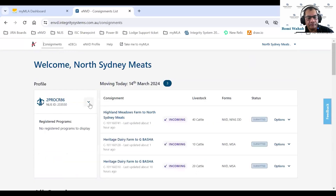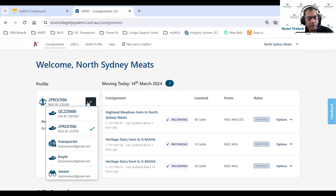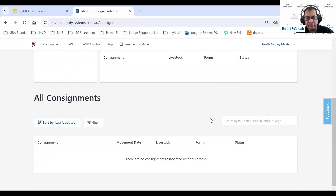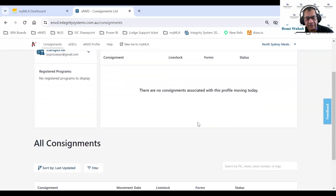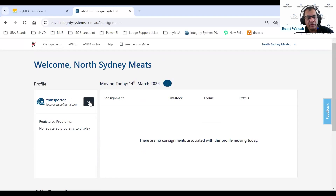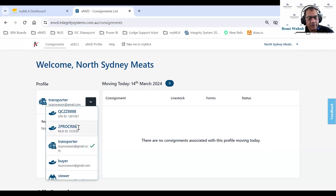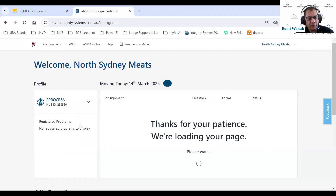Going back to the dashboard, you'll see I've now got a transporter card as well. If I click on it, I don't have any consignments assigned to me yet — that's why there's nothing there. But if I had any consignments assigned to this account, I'd find them in there. I'll just go back to my processor account.